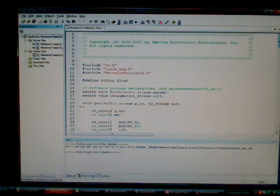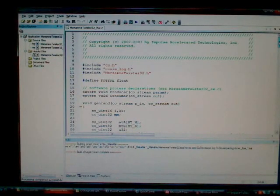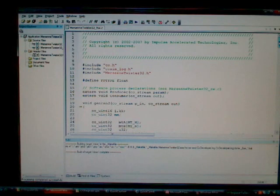Welcome back. What we'd like to do now is walk you through the process of compiling C code to generate FPGA logic.